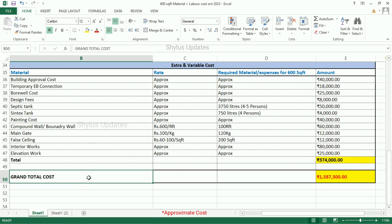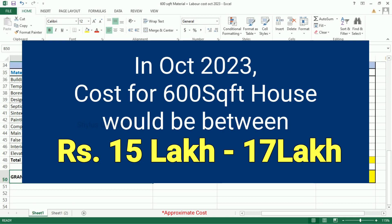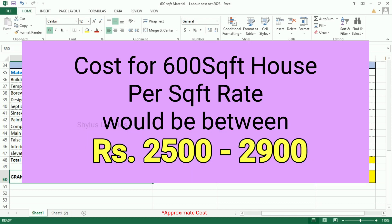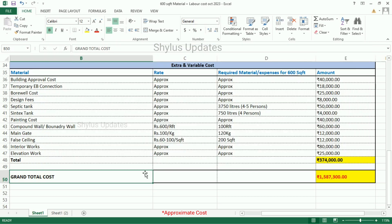The grand total cost is Rs. 15,87,300. The cost for a 600 square feet house would be between Rs. 15,00,000 to Rs. 17,00,000. The cost per square feet rate is between Rs. 2,500 to Rs. 2,900. The cost given in this video is just an approximate cost.